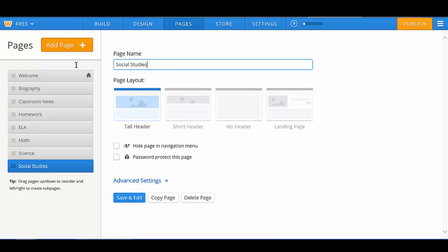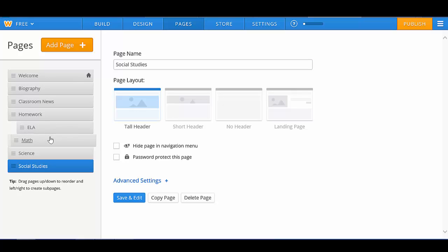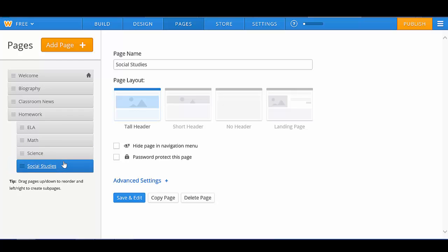I would also like these pages to be sub pages. Any time you'd like to add a sub page, you simply hold on the page and drag it to the right. Hold on the page, drag it to the right. Hold on the page, drag it to the right. Hold on the page and drag it to the right.